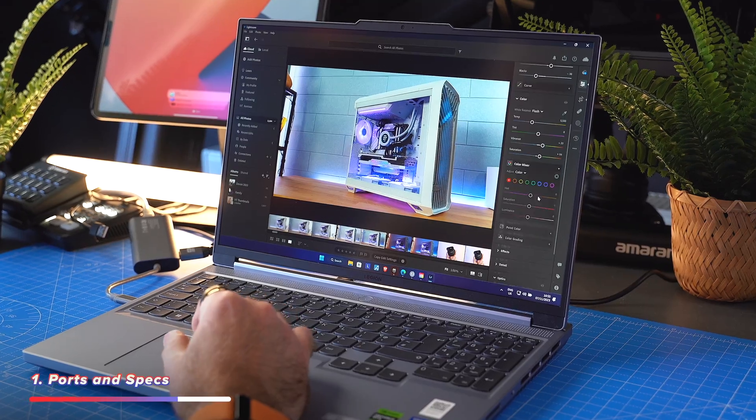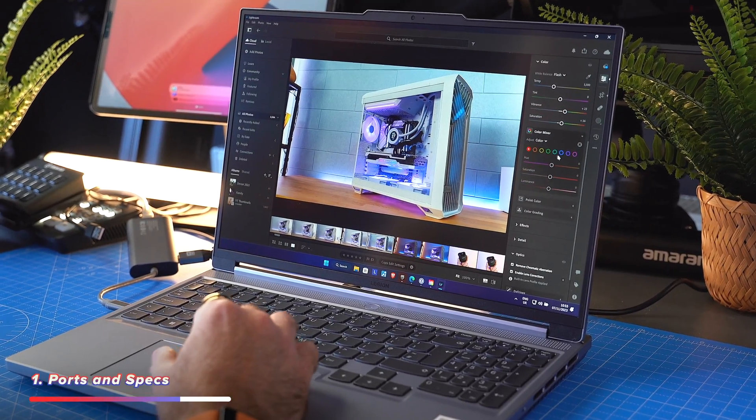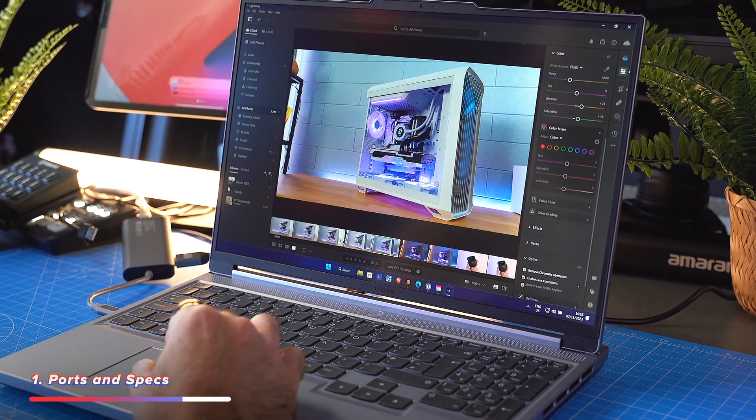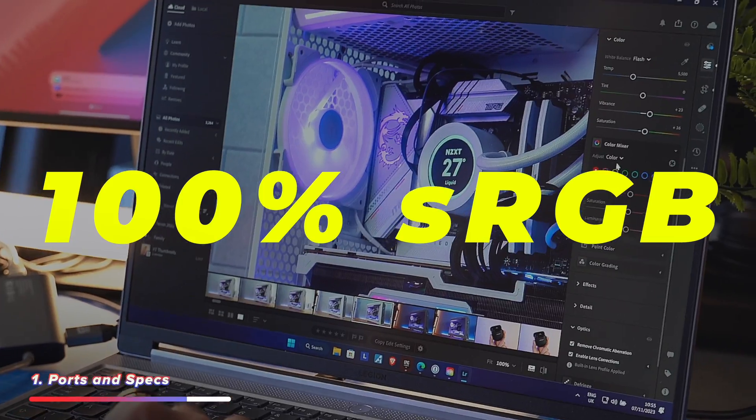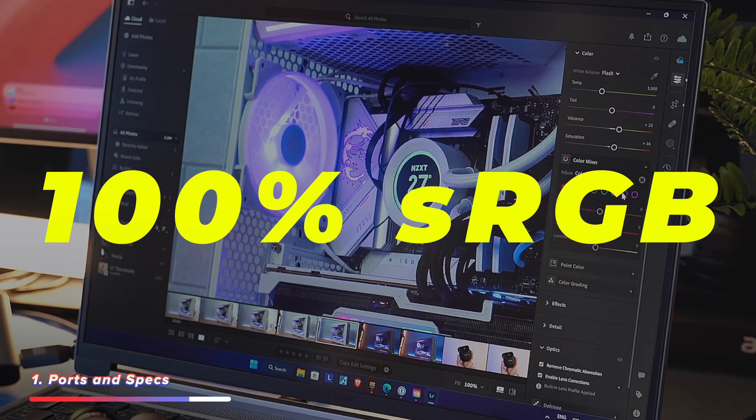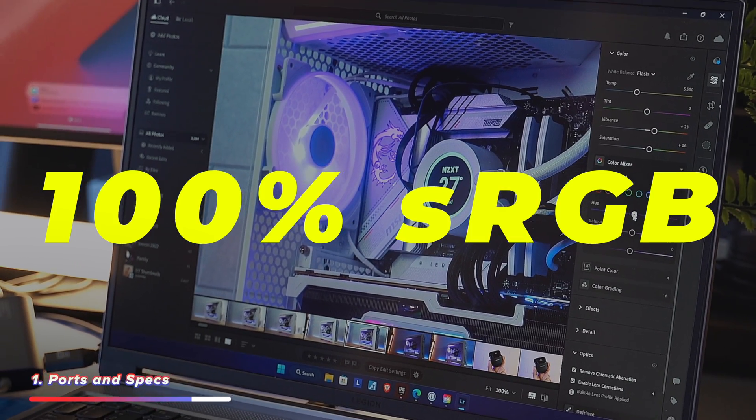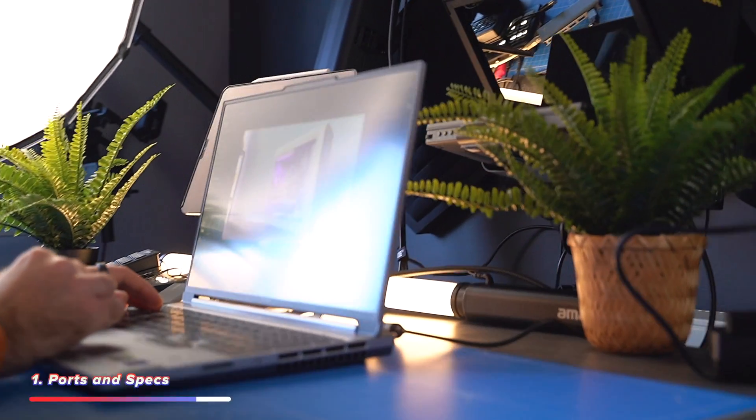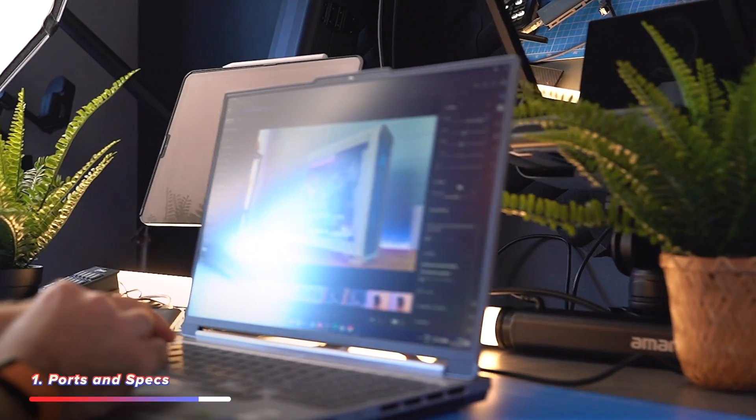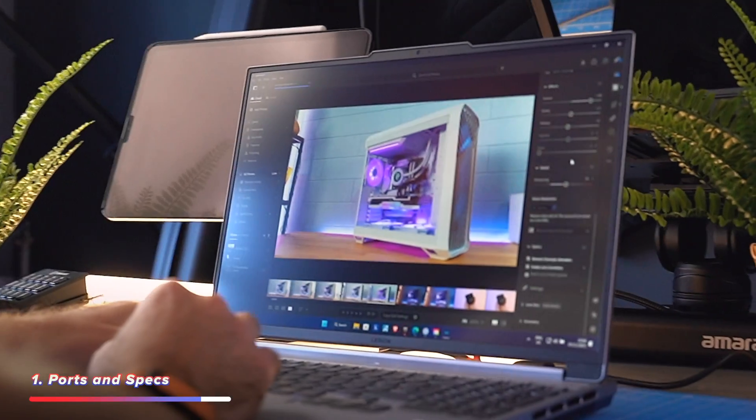I also do a lot of creative work, obviously, within the kind of line of business I'm in. And this one has up to 100% sRGB, so I know what I'm looking at is going to be color accurate, whether I'm doing video editing, Lightroom, photos, whatever it may be.